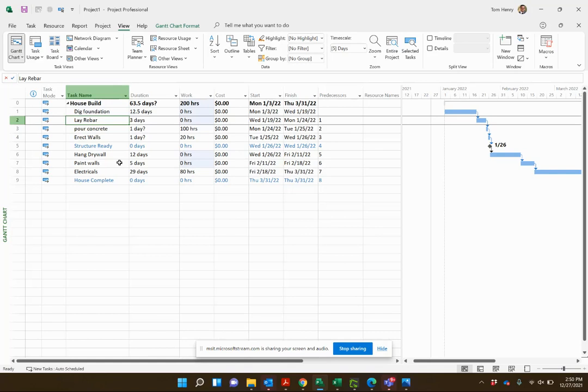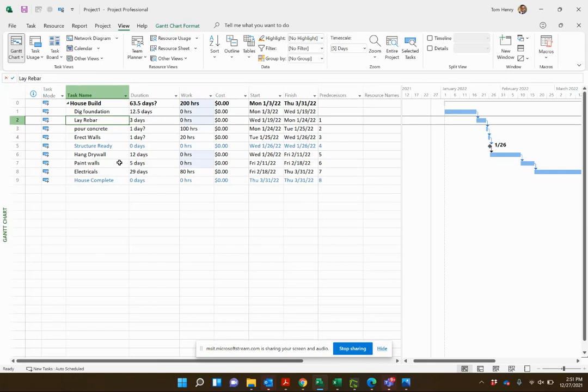Work resources are people or things that we prorate over time. Cost resources are used to model fixed costs within your project, and material resources are used to track the materials that you're leveraging for your project on a unit-by-unit basis.